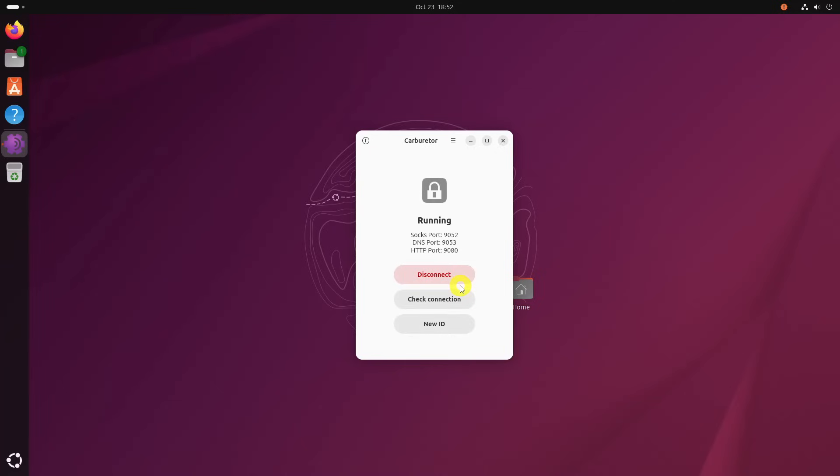After Carburetor tool connects, it's time to verify that it's actually working. Simply open your web browser and visit any site that displays your IP address. If Carburetor is doing its job, you'll see an IP address that isn't yours.